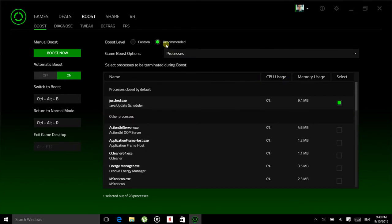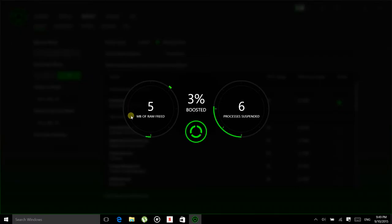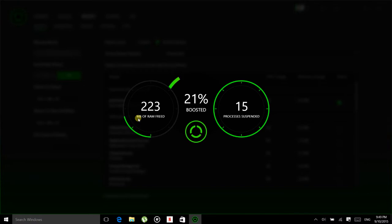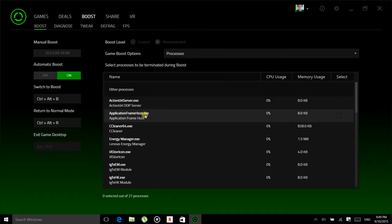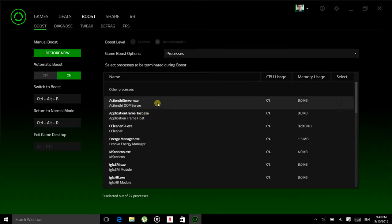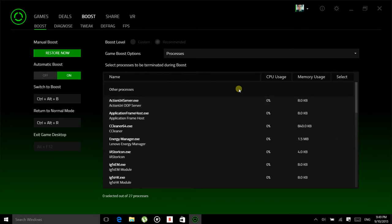So while you select recommended settings, simply click on boost now. You can see how many processes are suspended and how much MB of RAM are freed. So I have 223 MB of RAM freed and 13 processes killed, 13 or 15.